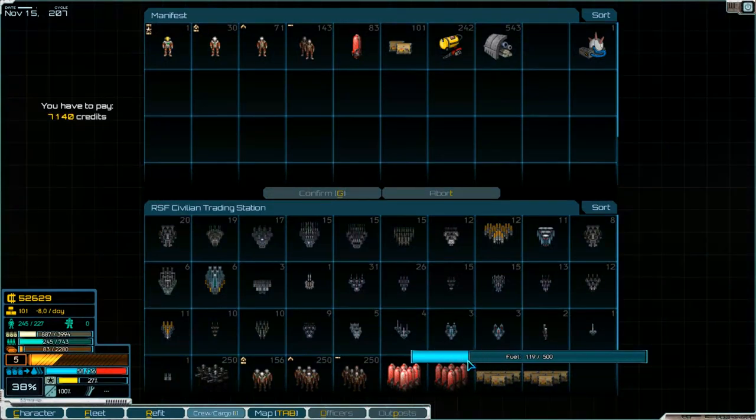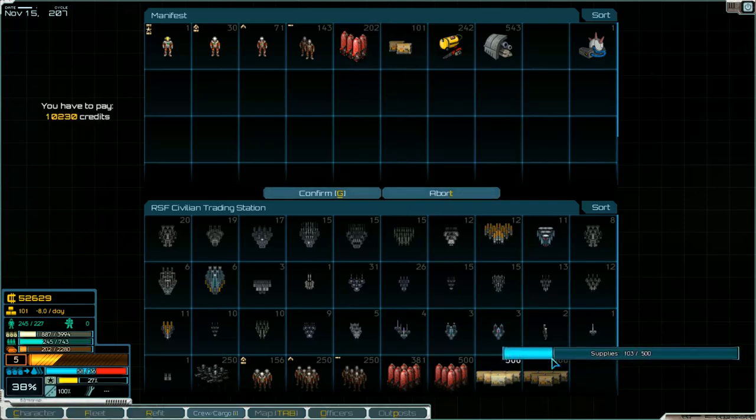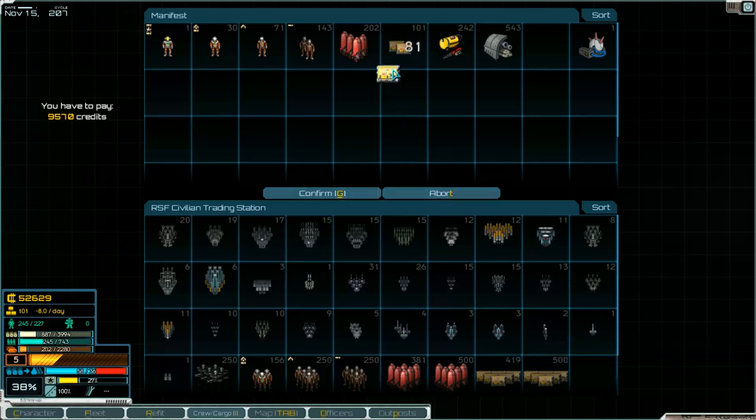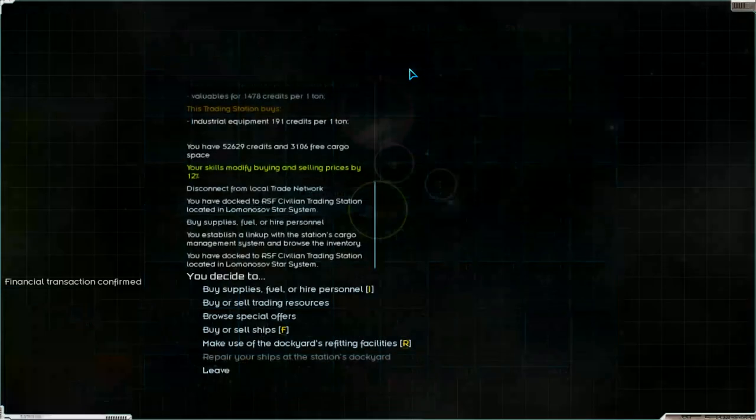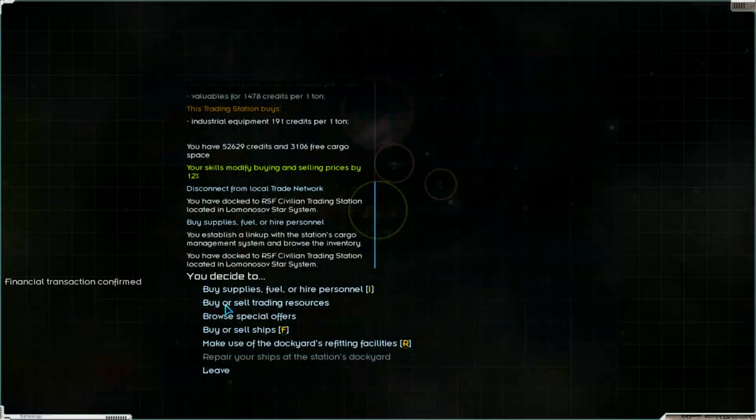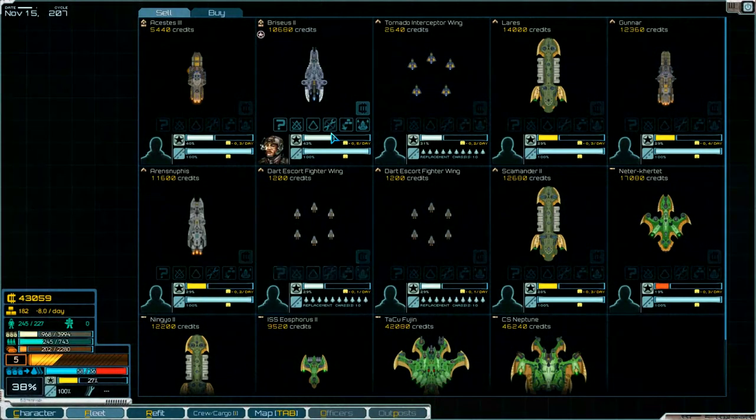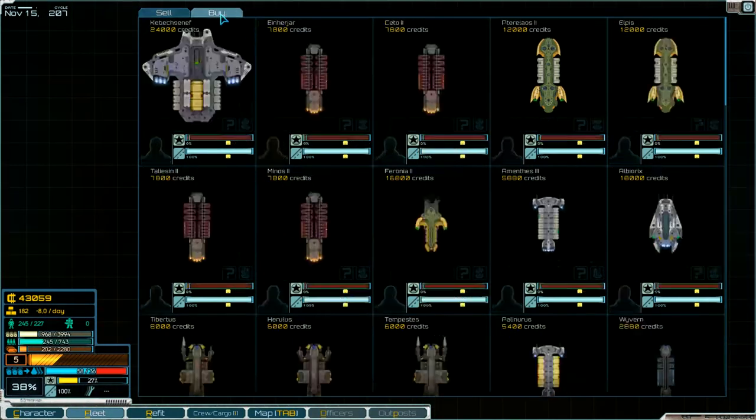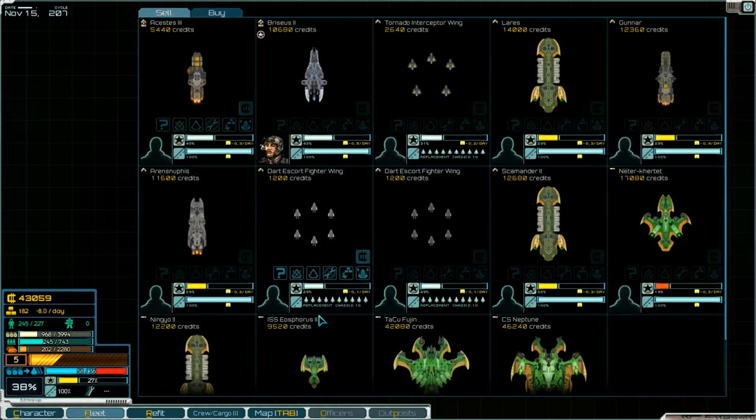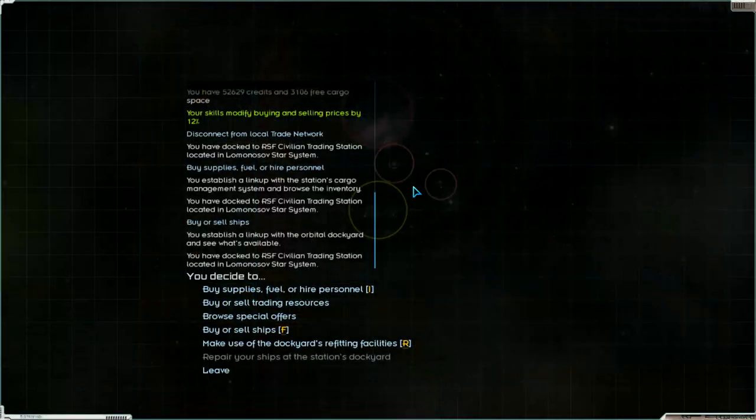Buy supplies and now we'll get the fuel. 80 we've got and I think 200 that's enough, take also supplies. Then leave here. And something to buy. We've got not enough credits. Sell now. I think that's all, leave.